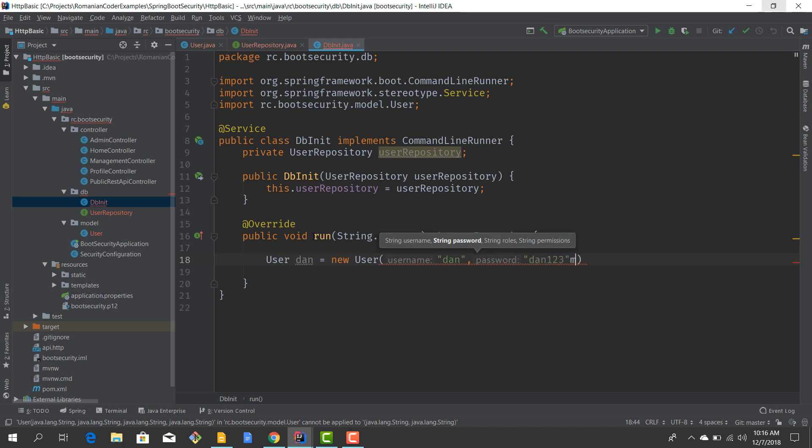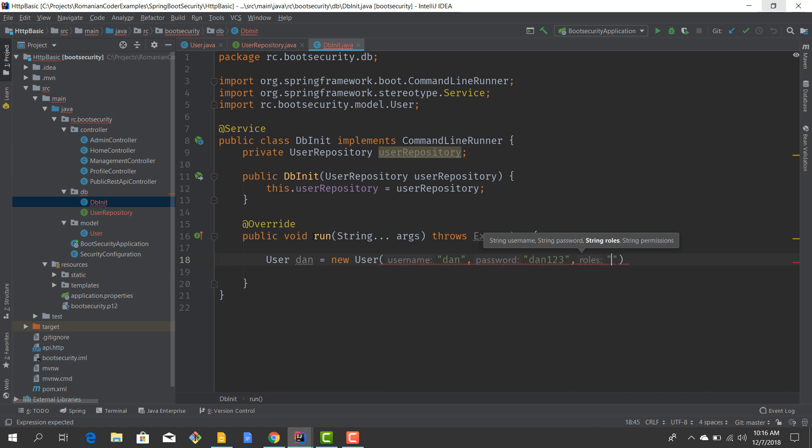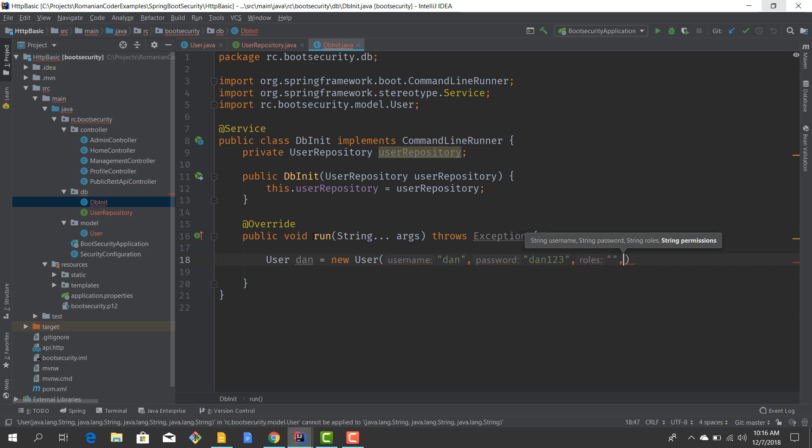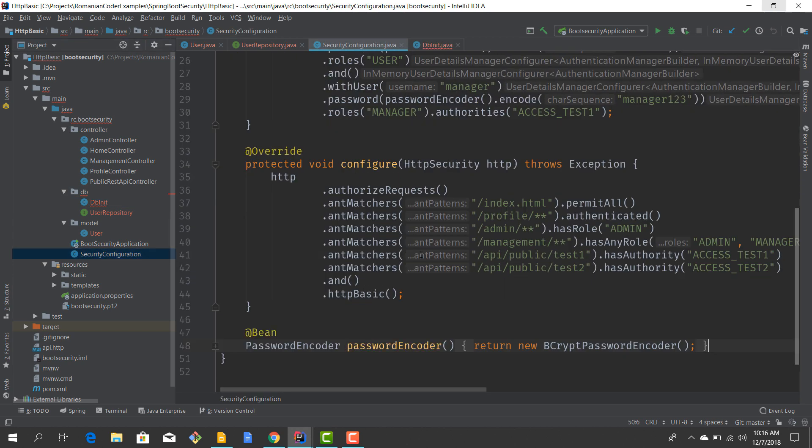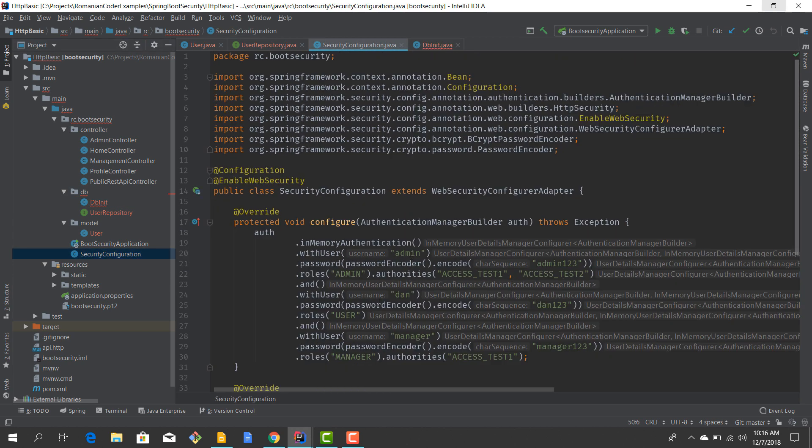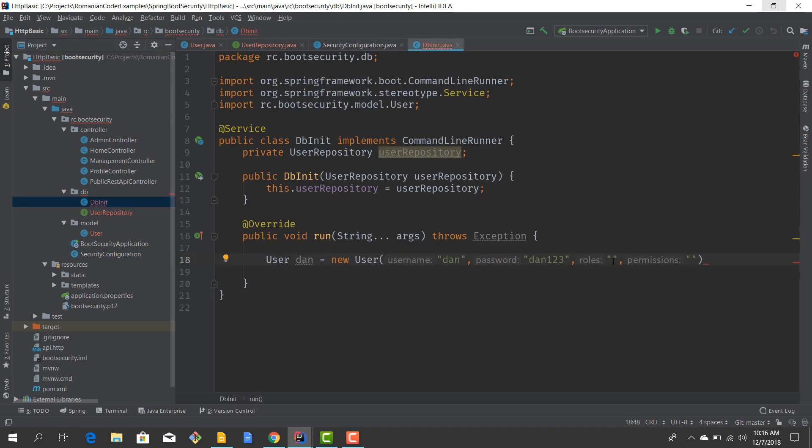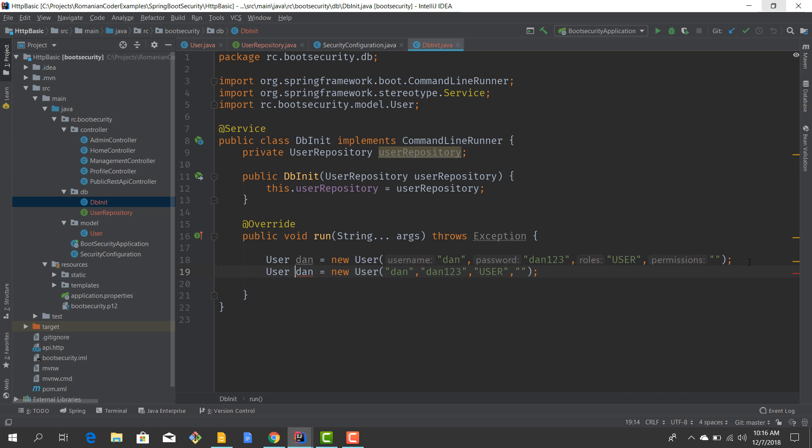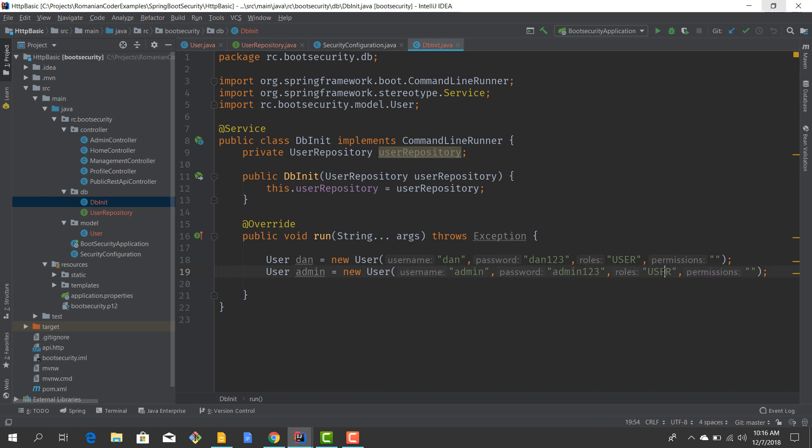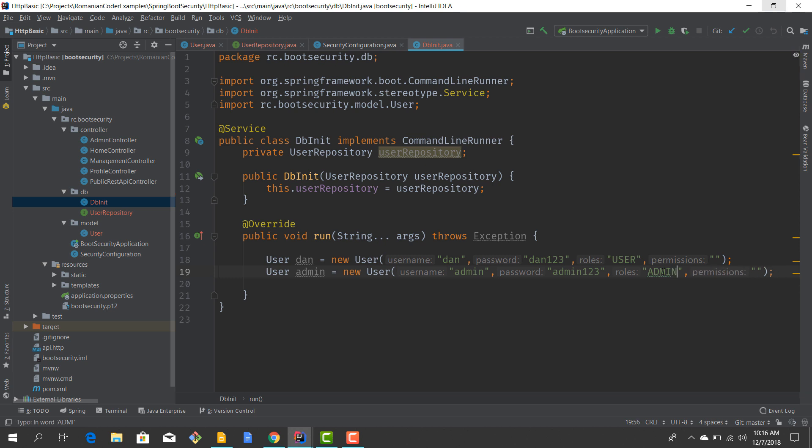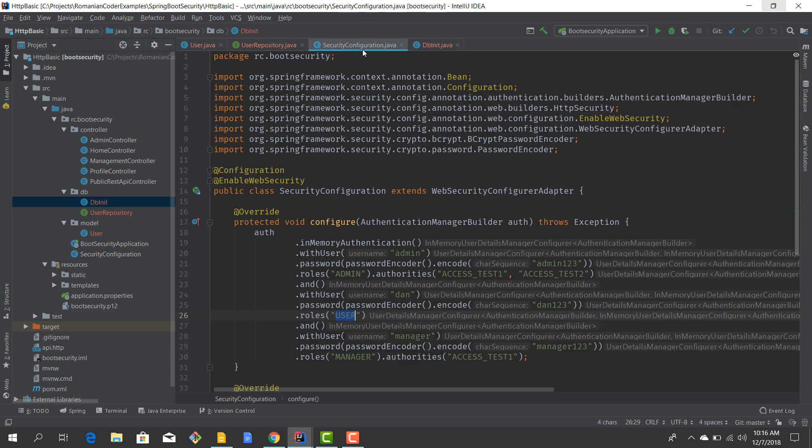I'm going to provide roles, so dan doesn't have any role. And I'm going to provide the permissions. As far as I can remember, I don't think dan had permissions, but he had the role USER. So just create like that: role is USER and no permissions. Now I'll create the admin user which is admin, admin123. I think the role is admin.